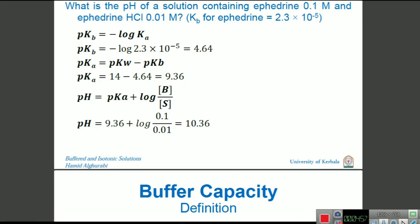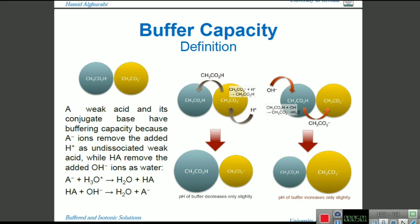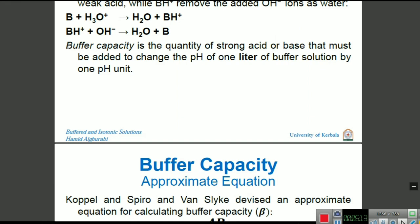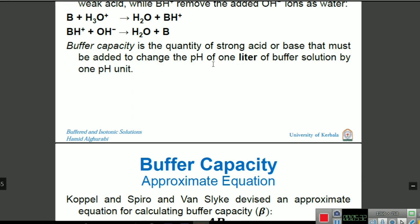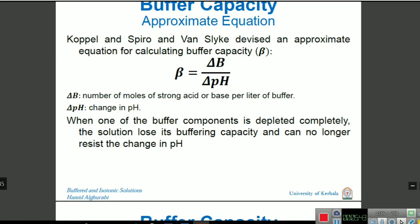Next is buffer capacity. Buffer capacity is the quantity of strong acid or base that must be added to change the pH of one liter of buffer solution by one unit — for example, from pH 7 to pH 8 or from 7 to 6. The formula is β = ΔB / ΔpH, where ΔB is the number of moles of strong acid or base added and ΔpH is the change in pH.